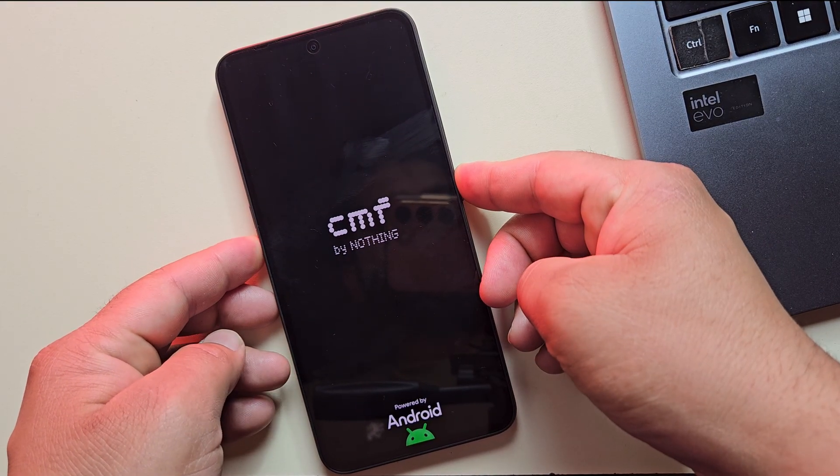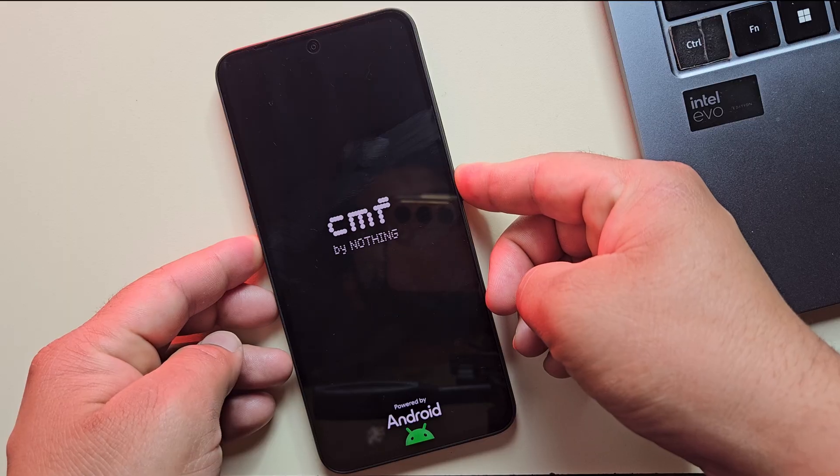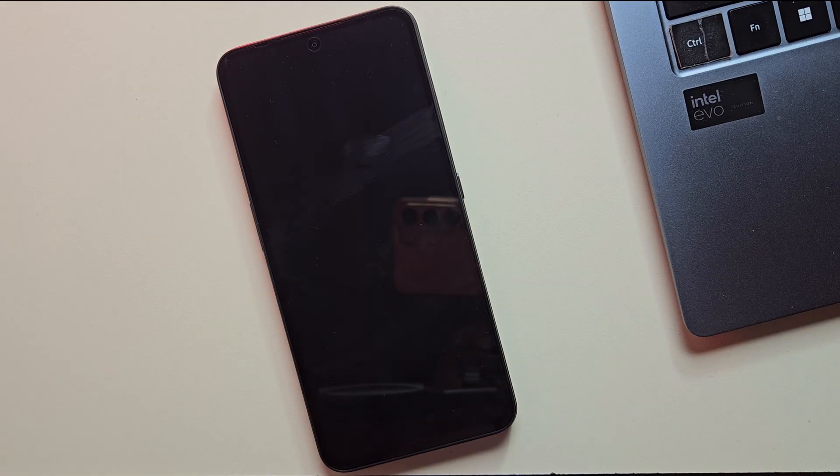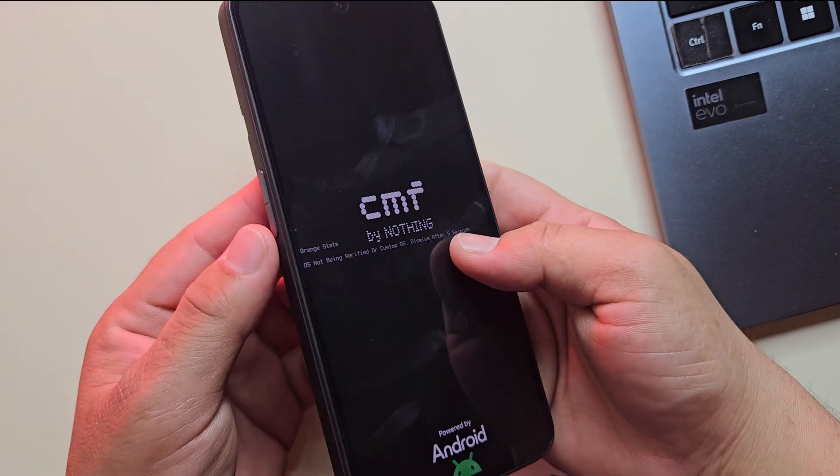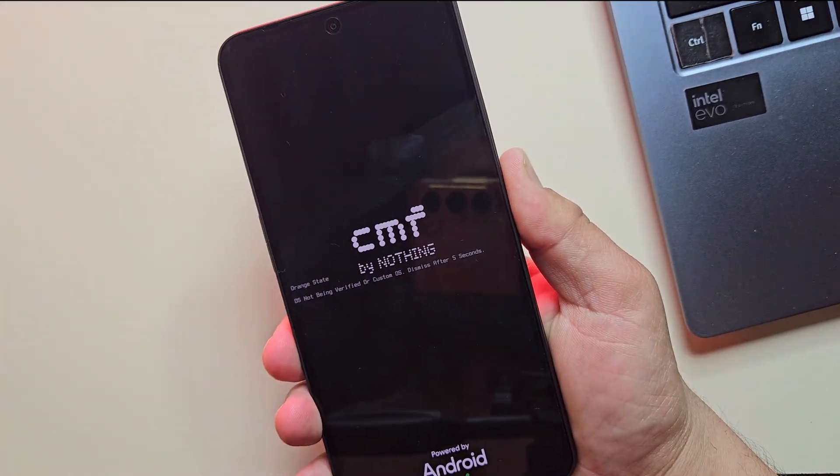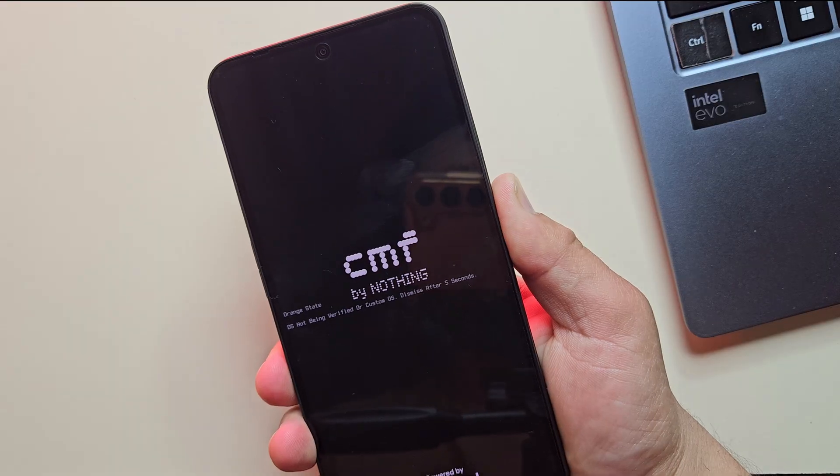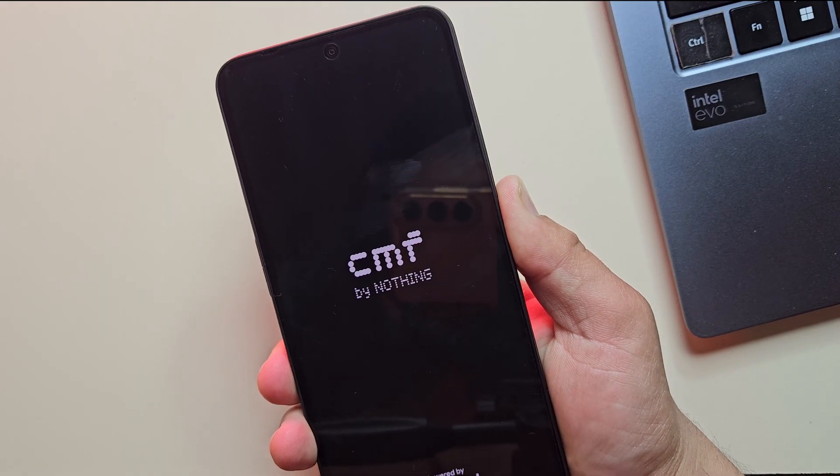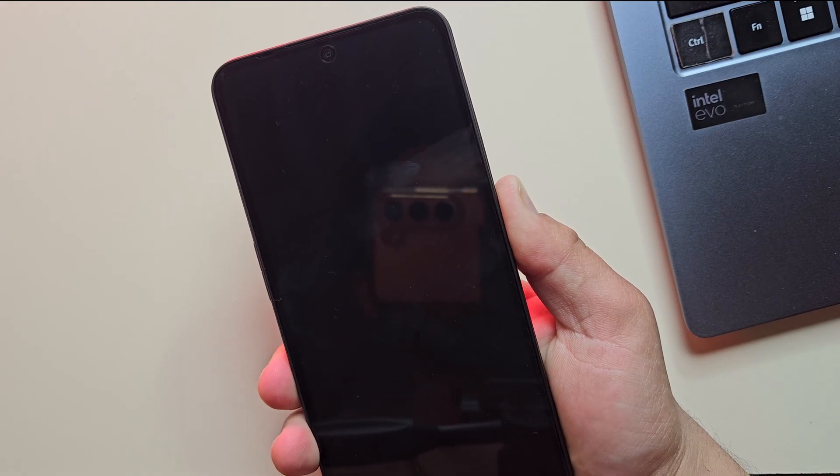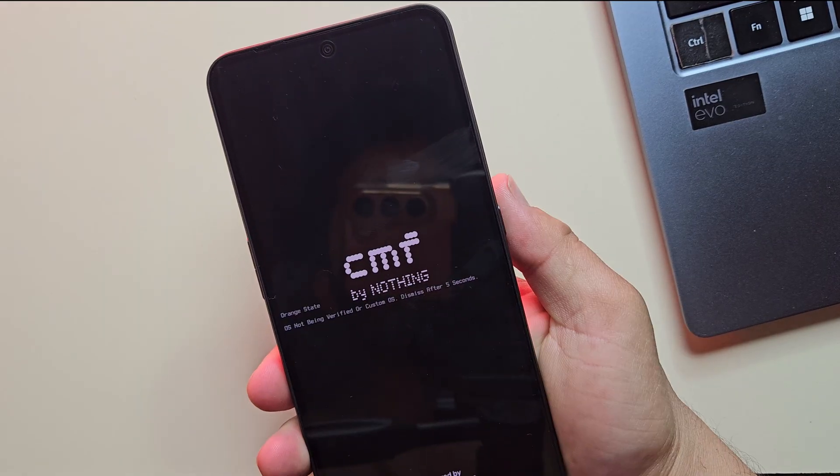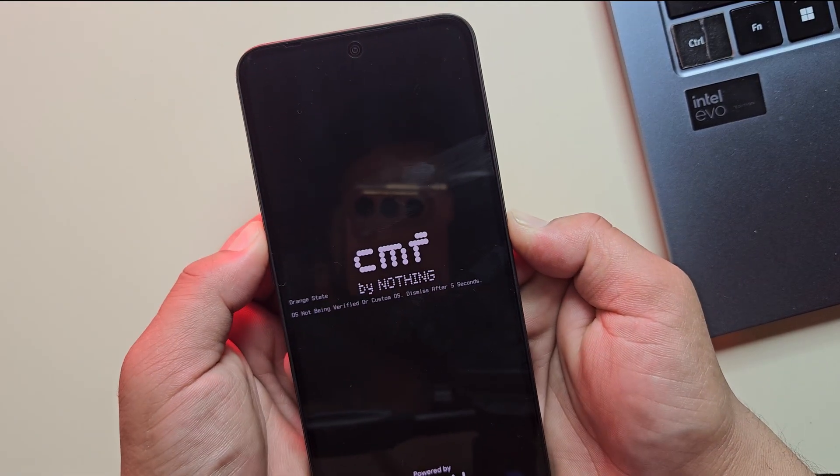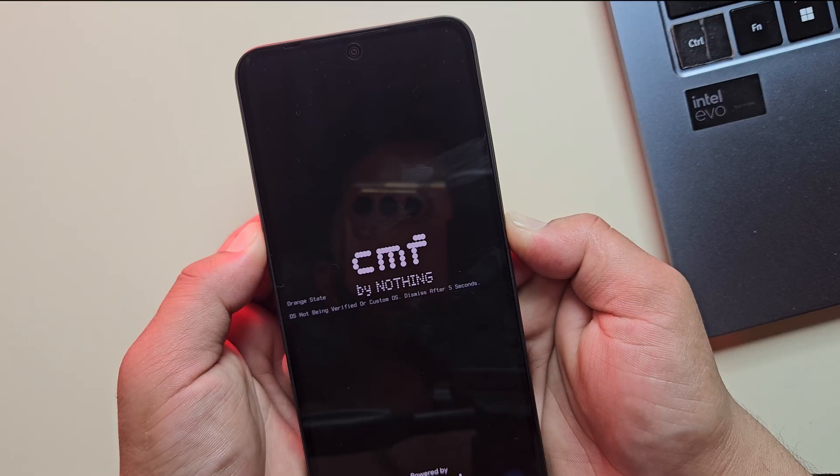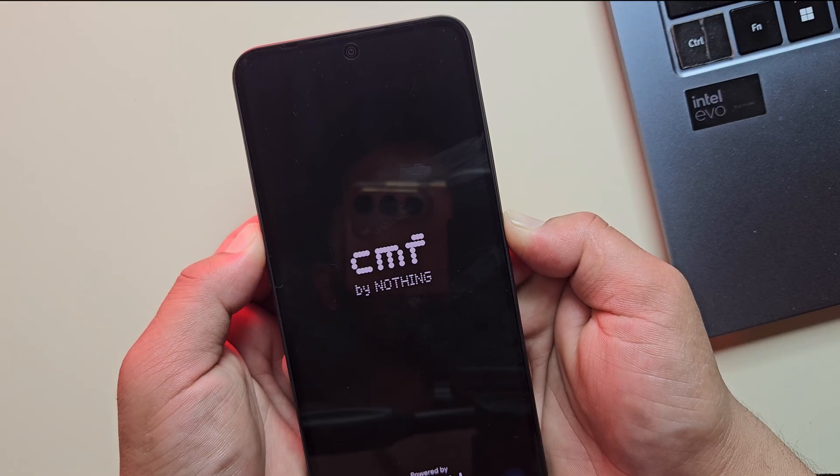That's called a boot loop. It can happen after an update, a bad app, or a wrong flash. In this video, I'll show you the simplest ways to fix the boot loop problem on your Nothing or CMF phone, step by step, and beginner friendly. So let's get started.